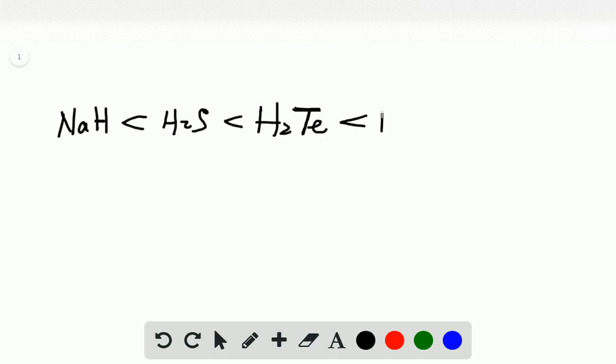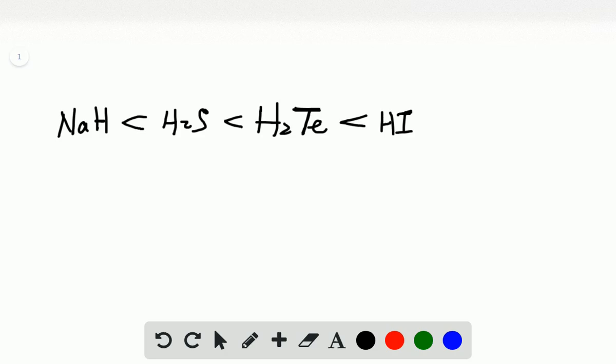And the strongest acid in these four is HI because iodine is more electronegative than Te. So HI can more easily release a proton than H2Te. So HI is the strongest acid.